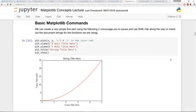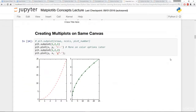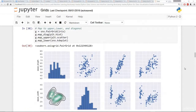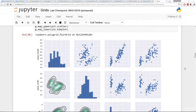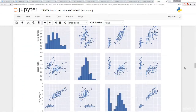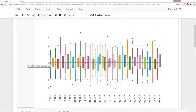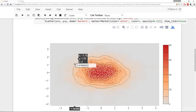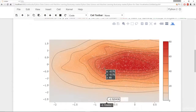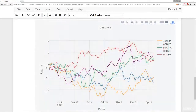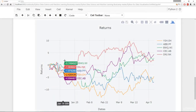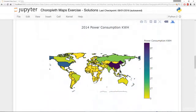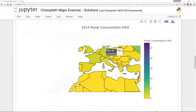Then we'll begin discussing basic data visualization by learning about the Matplotlib library. Then later on, we'll create beautiful statistical plots with the Seaborn library. We'll also cover interactive plotting techniques, so you can share your work in a way that's interactive for your users. We'll also cover how to interactively plot financial information.